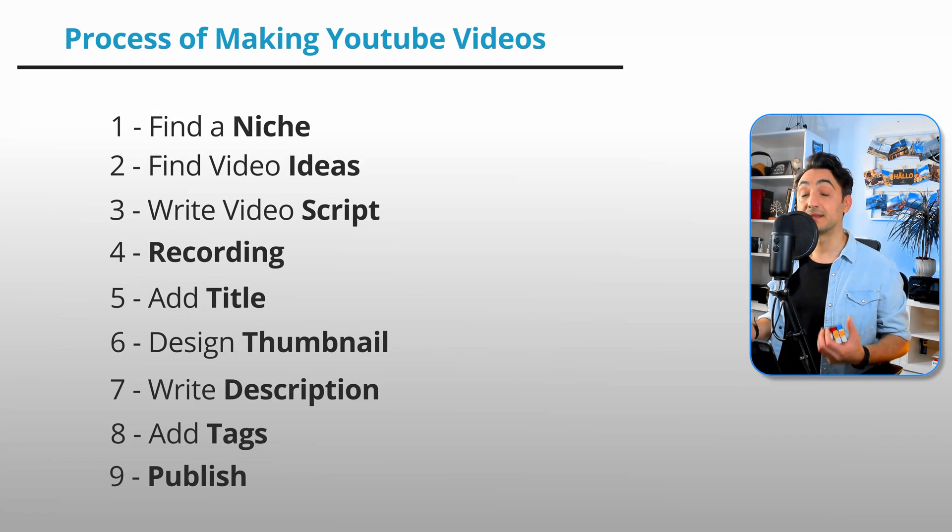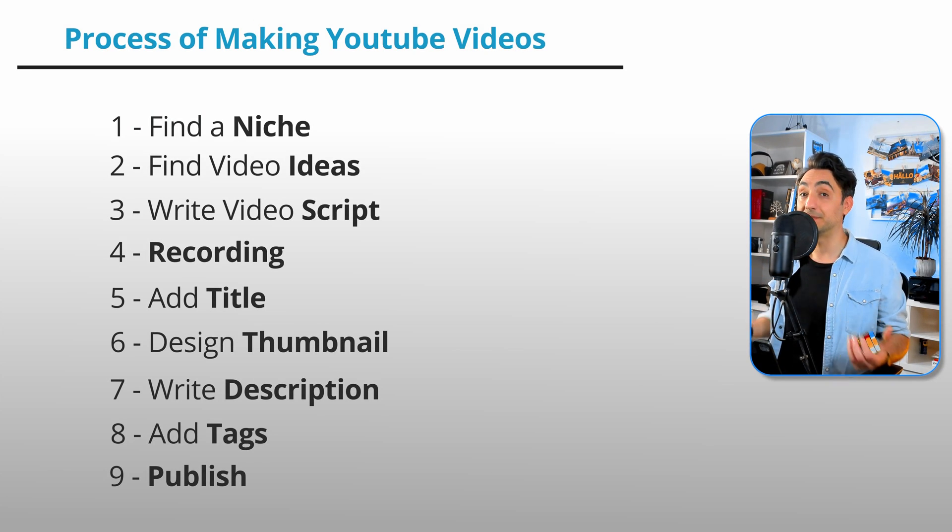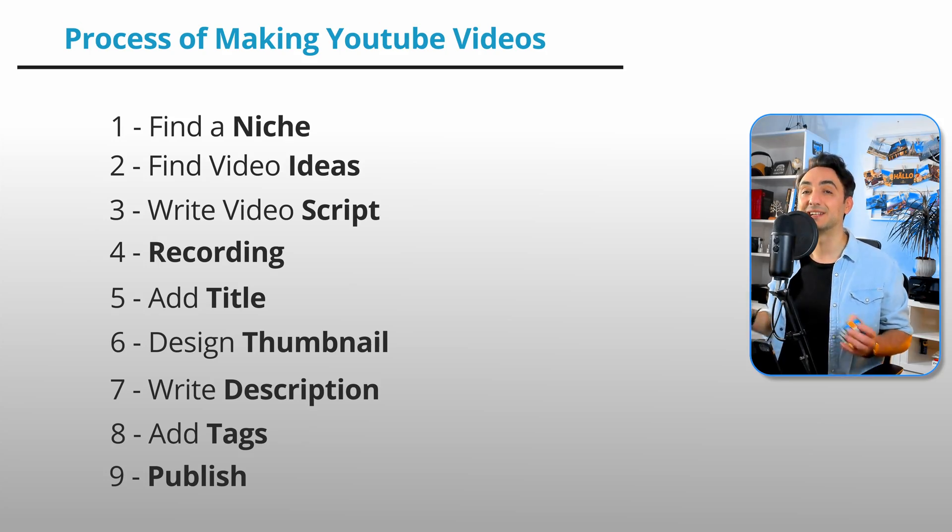But now I'm really excited that I have such an assistant beside me that's gonna help me to speed up the process of creating content. So now let me show you how ChatGPT gonna help you with creating YouTube videos.